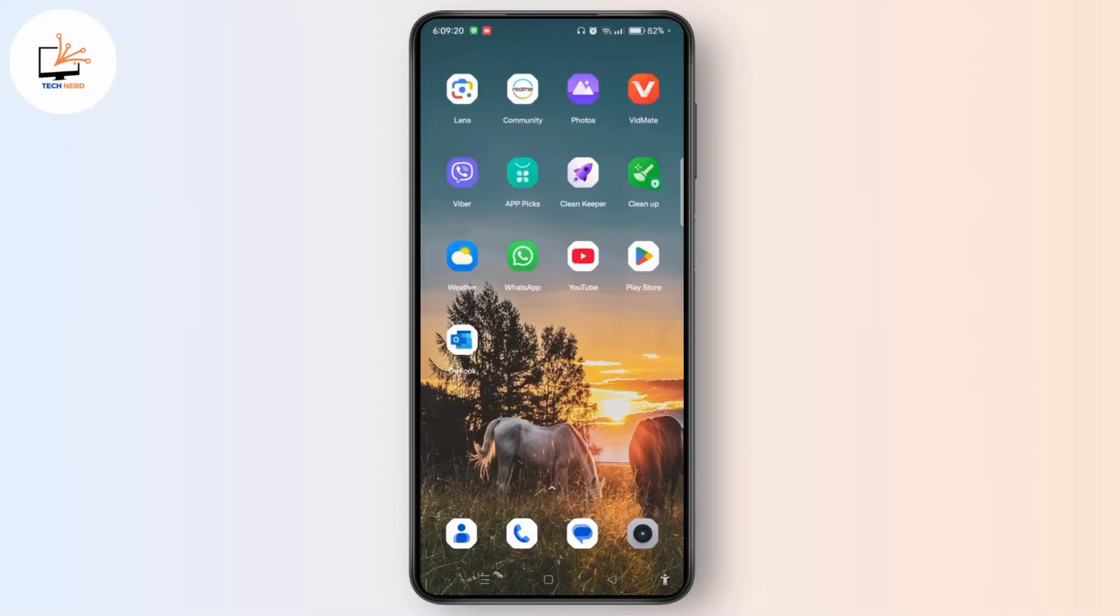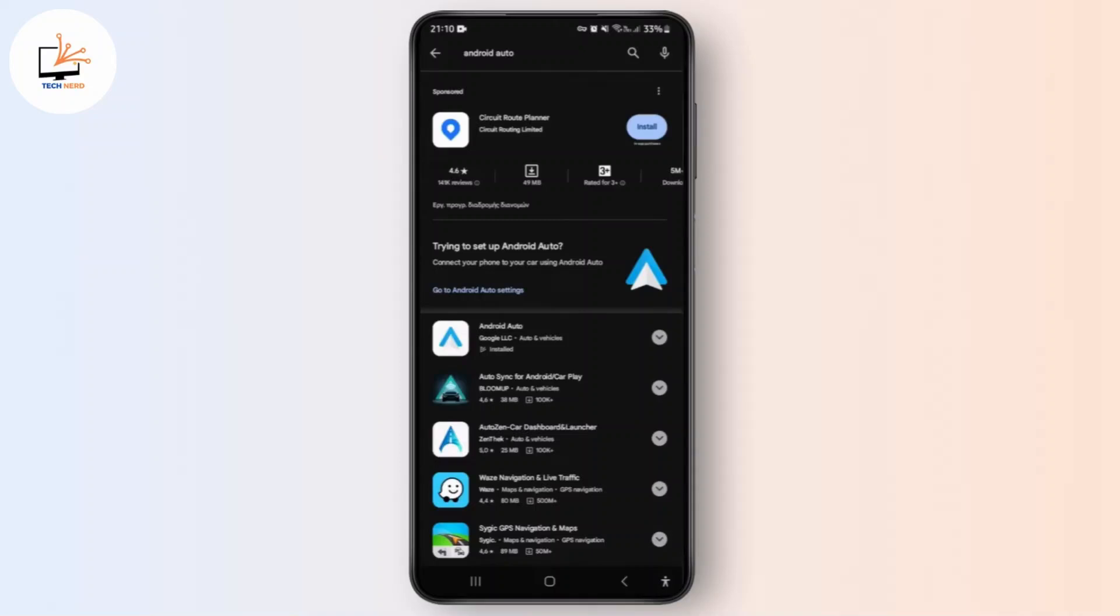First of all, you need to update Android Auto. Open Play Store and search for Android Auto. If it's already installed, tap go to Android Auto settings. If an update is available, make sure to update it for a smooth functionality.